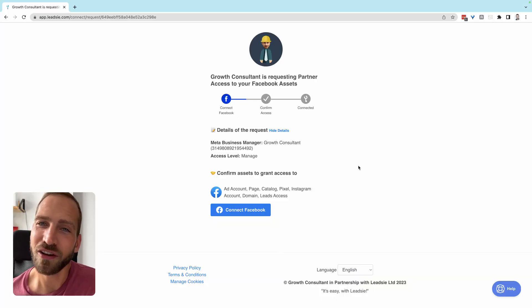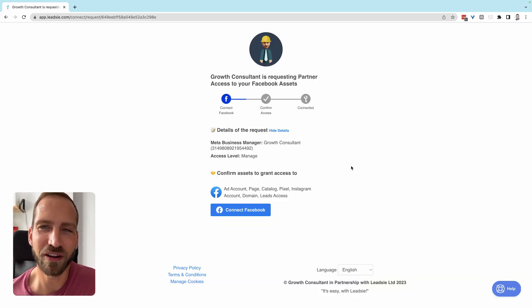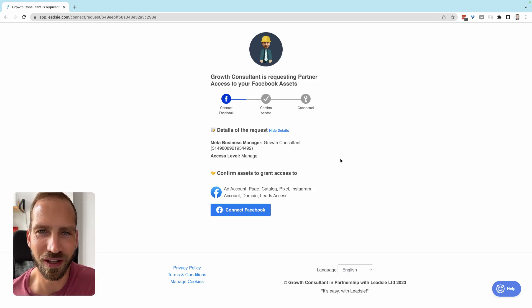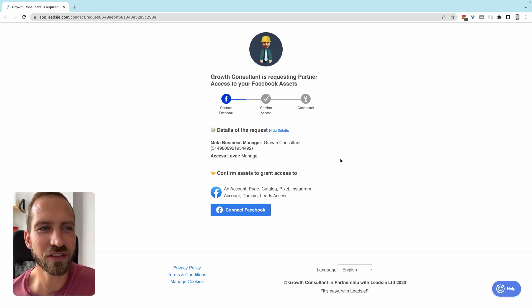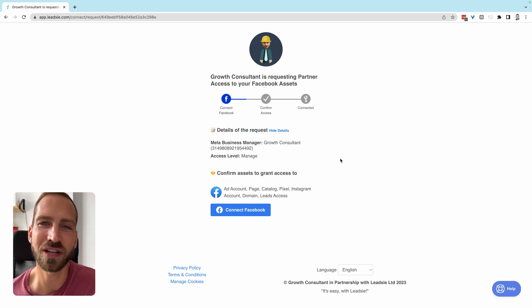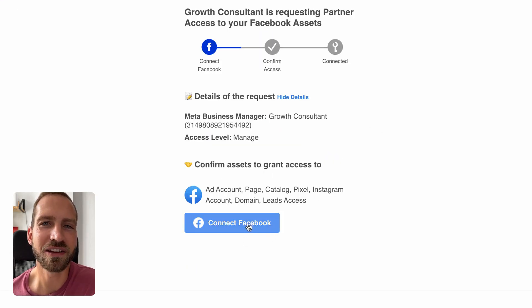First, you will land on a page that looks similar to this, where your partner is requesting certain Facebook and Meta assets. The first thing to do is click on 'Connect Facebook' and log in with your Facebook account.